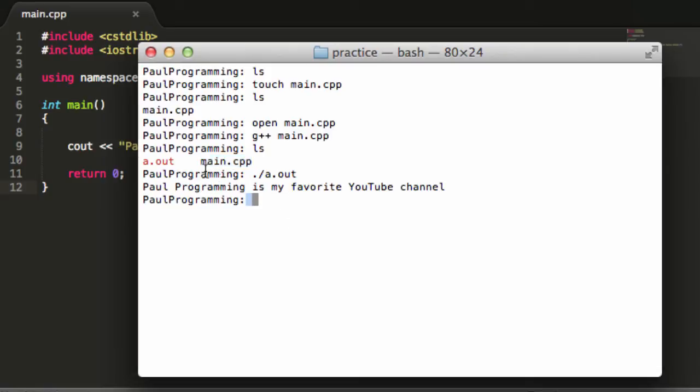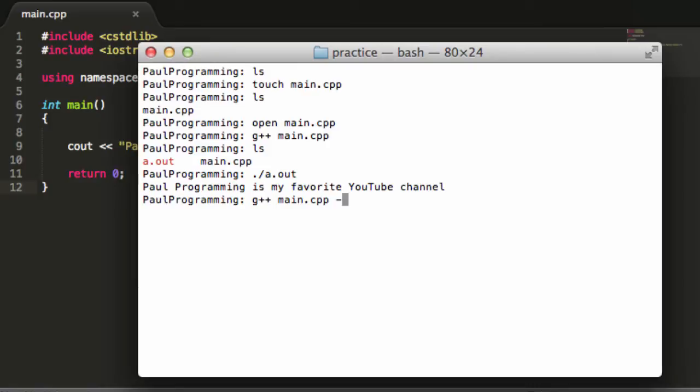If we wanted to name this something else besides a.out, we could simply say g++ and then main.cpp. And this time we give it a minus o flag. And then we just name it whatever we want. And so we could just name it Paul if we wanted to.